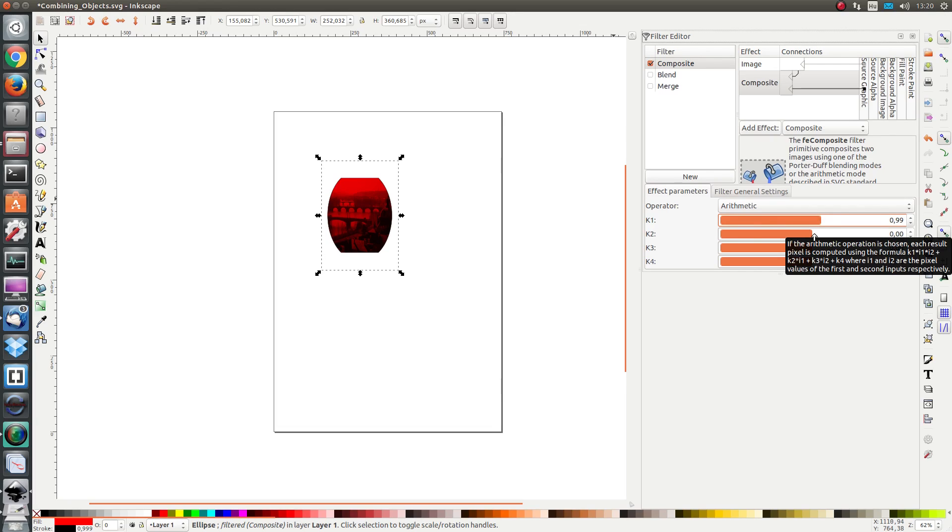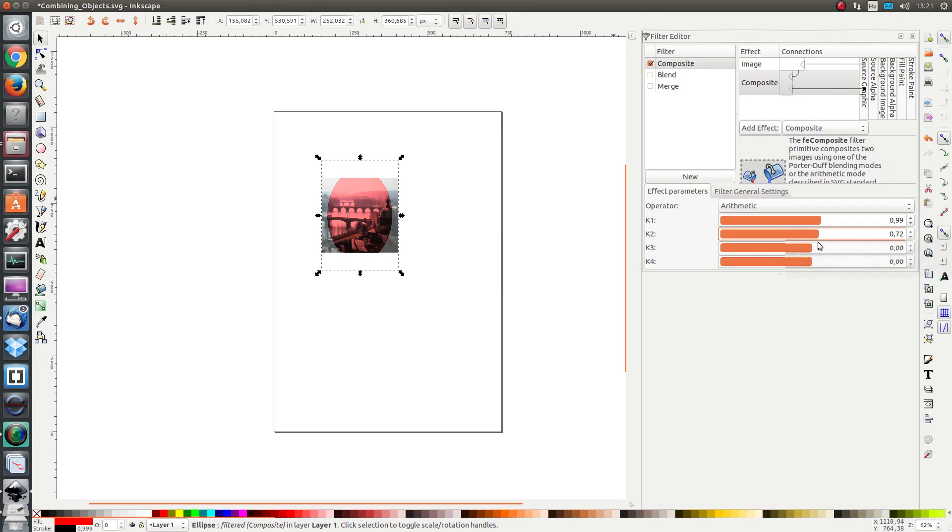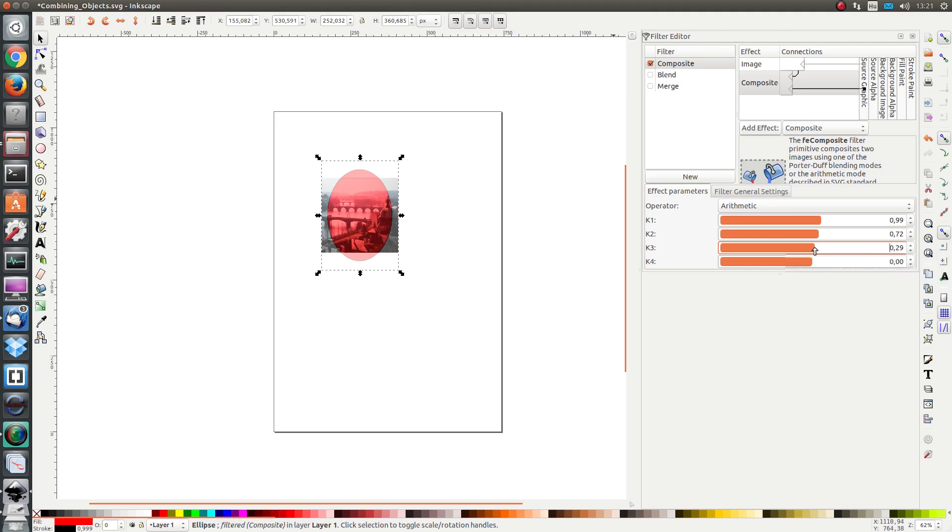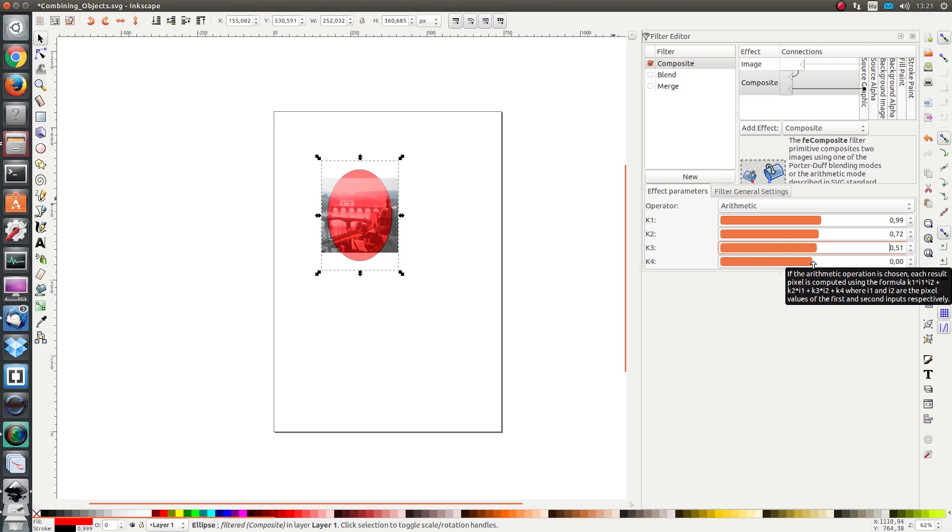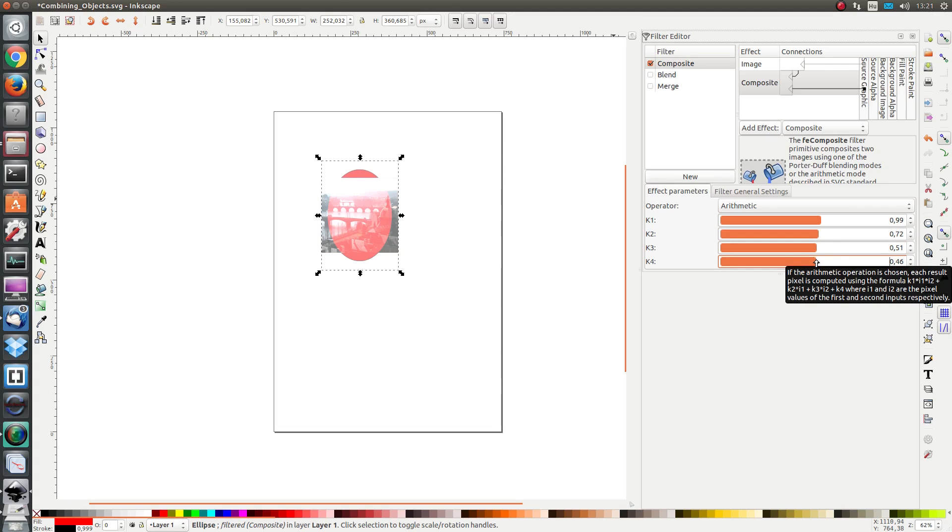k3, the intensity of the bottom image will increase. And if I increase k4, it's a constant where everywhere in the image the intensity will increase.